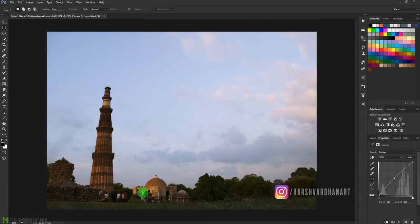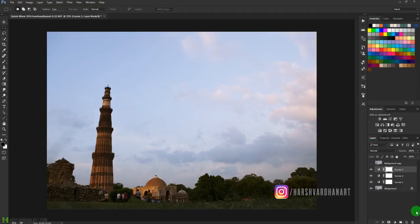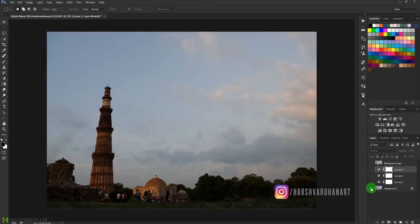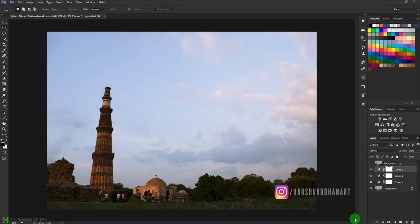Let's create one more Curves Adjustment layer. This time, drag the midtone upward to bring in more light, add a little contrast, and add a little more to the highlights. Now see the final result by toggling it off and on — this was the starting image, and this is after using only the Curves Adjustment. We have not used any other tool.